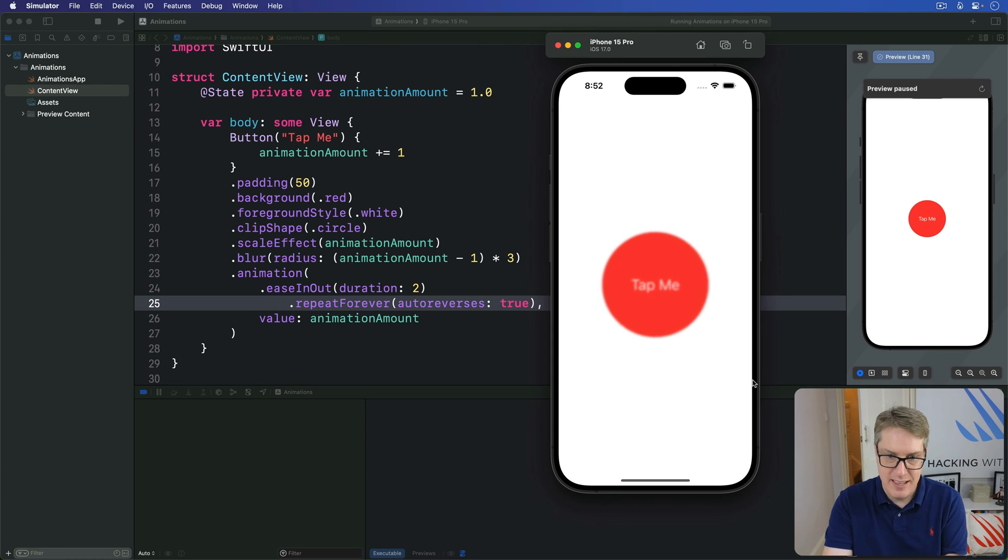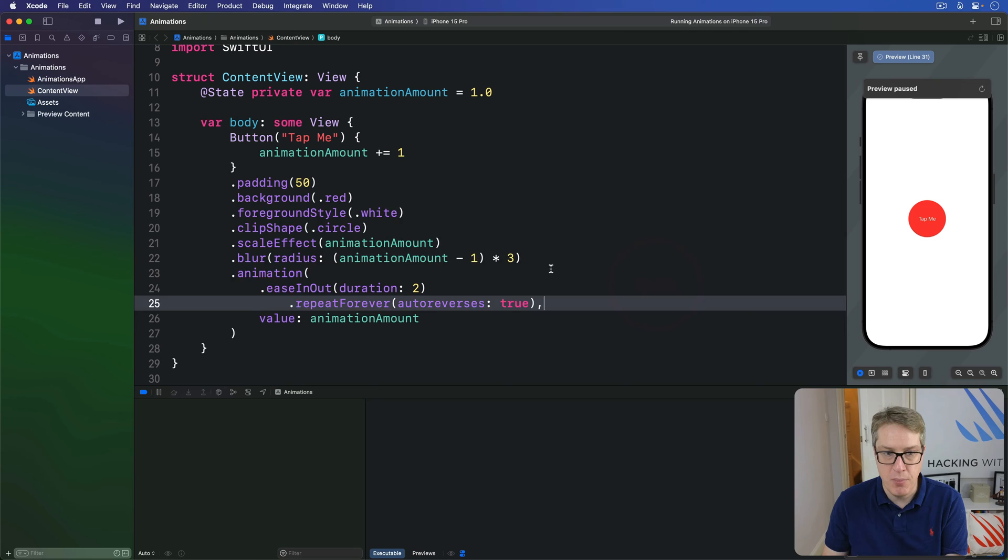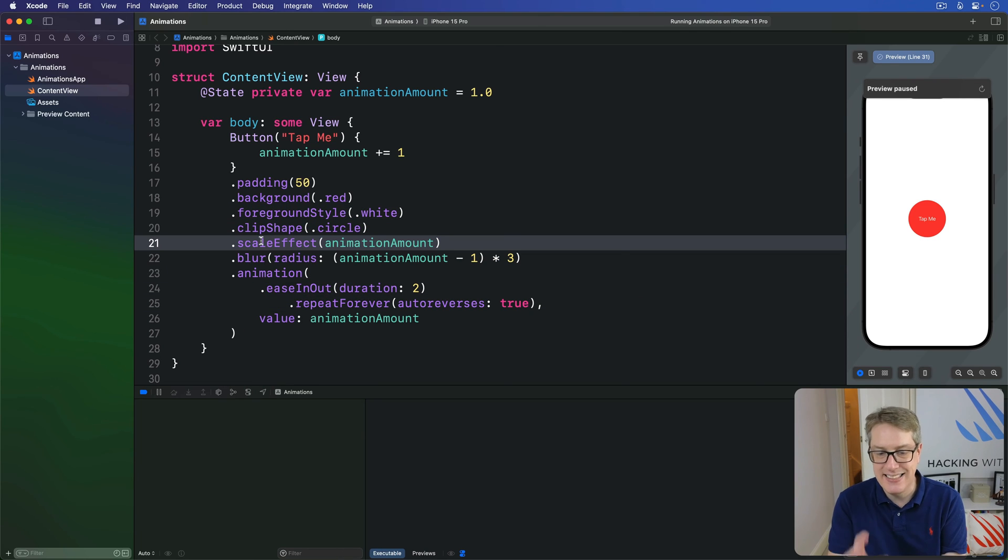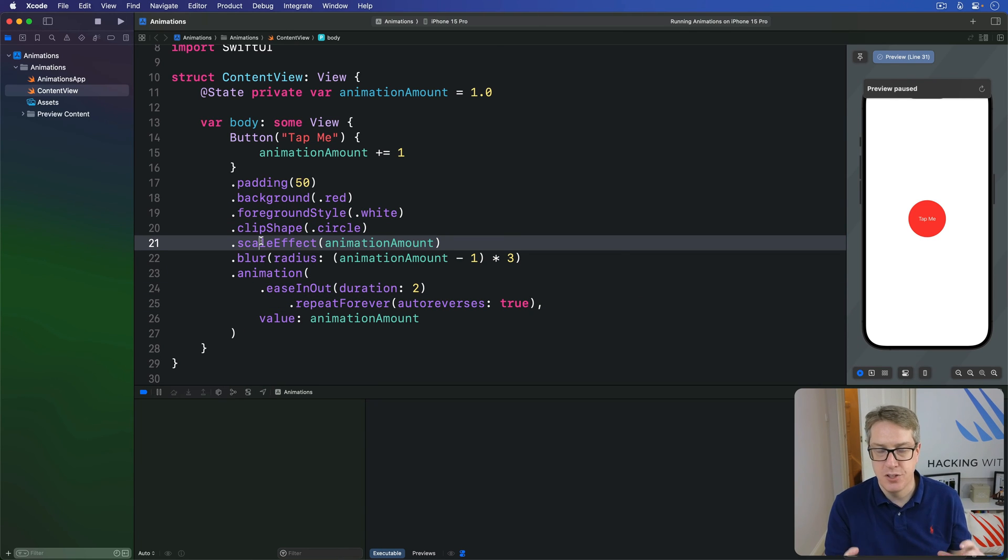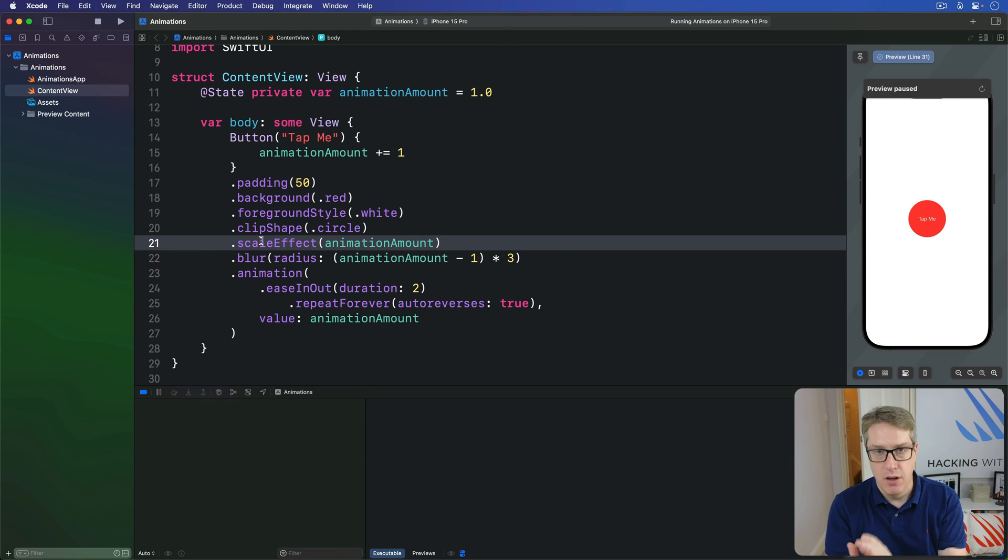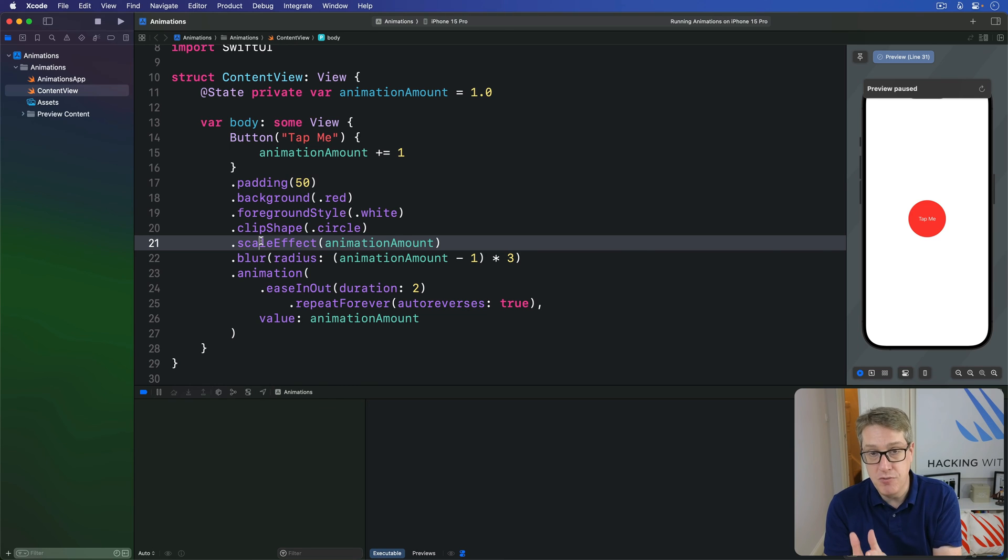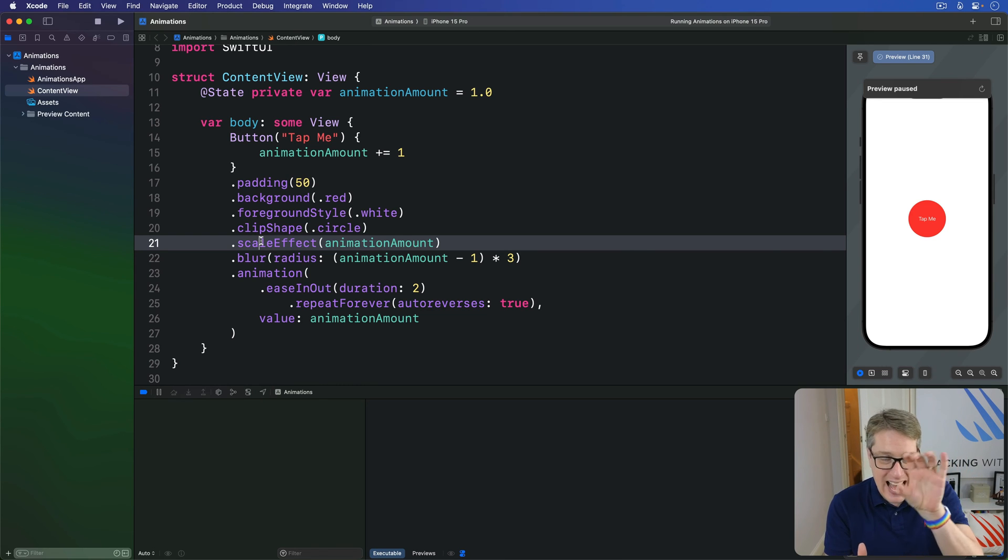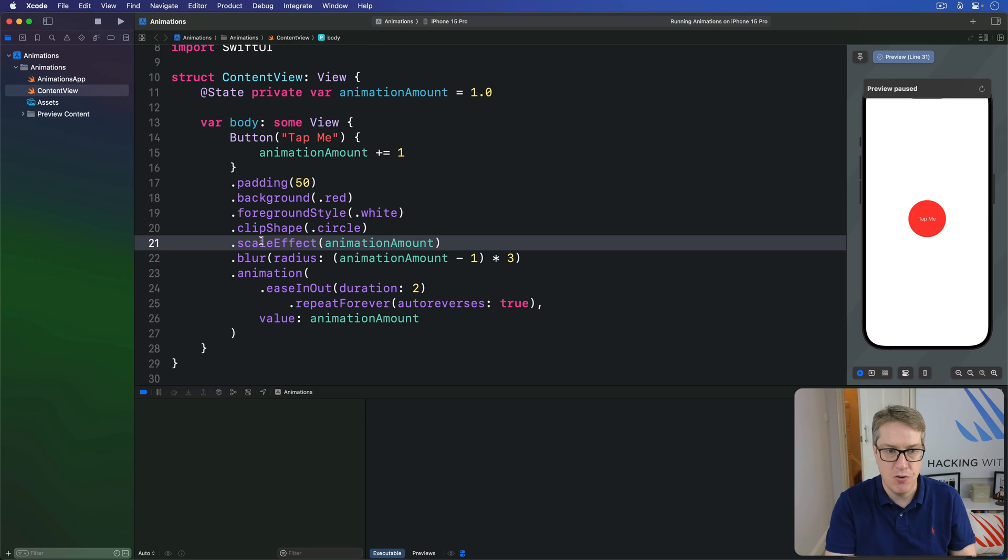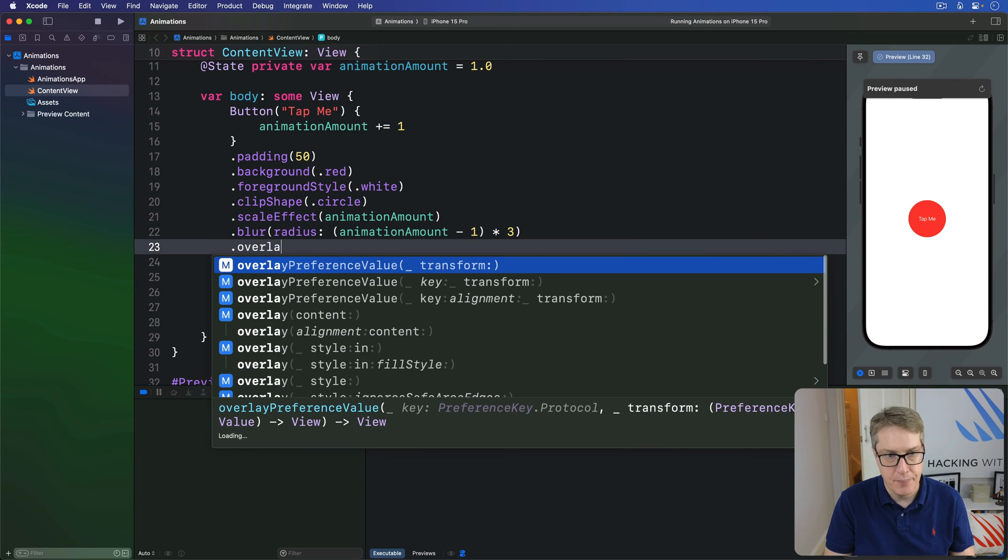To demonstrate this, we're going to remove this animation from the button itself. And instead, make an overlay to create some kind of pulsating circle around our button. Overlays are made using a modifier called Overlay. And they let us create new views at the same size and position on the screen as the view we're overlaying.